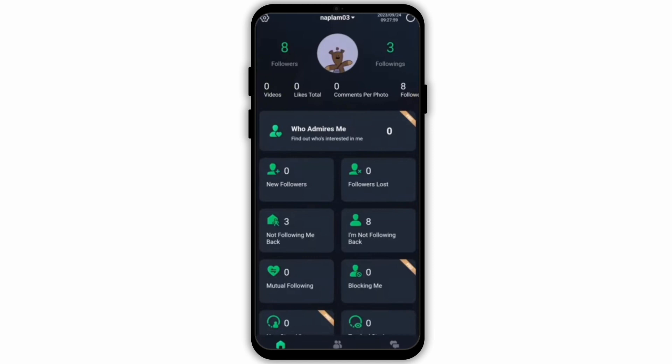Then you need to connect the app with your social media handle. You can do that by creating an account on this app. After that, you will see all the analytics of your Instagram account. These analytics include New Followers, Followers Lost, Not Following Me Back, I'm Not Following Back, Mutual Following, Blocking Me, and many more.